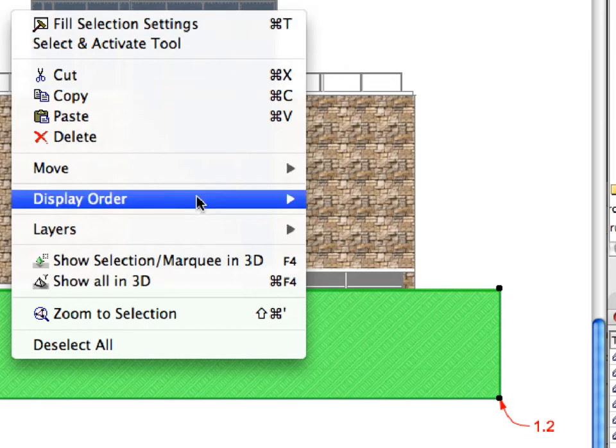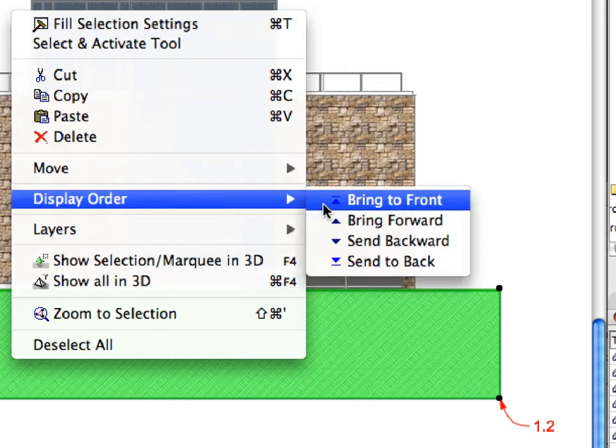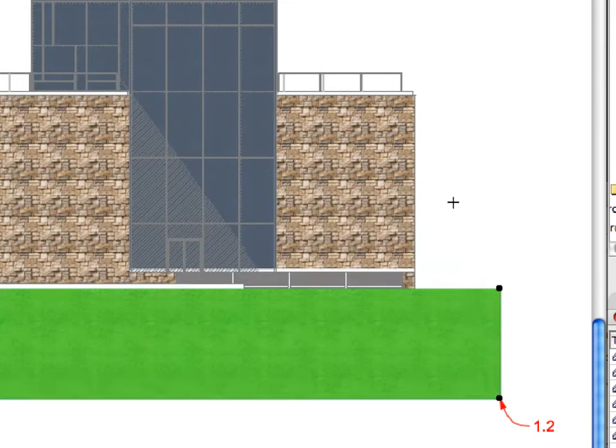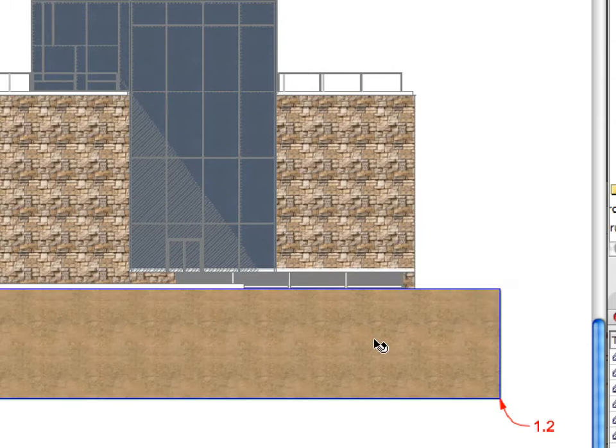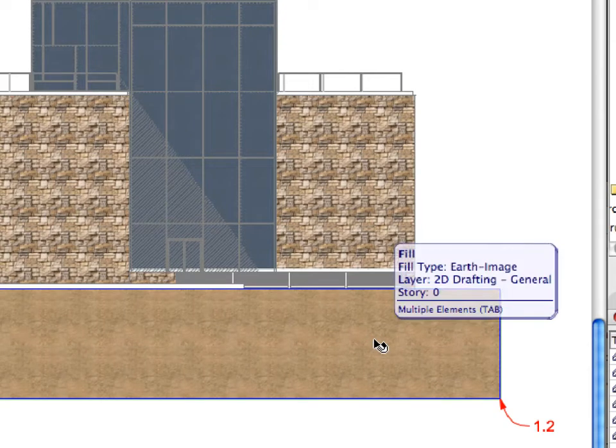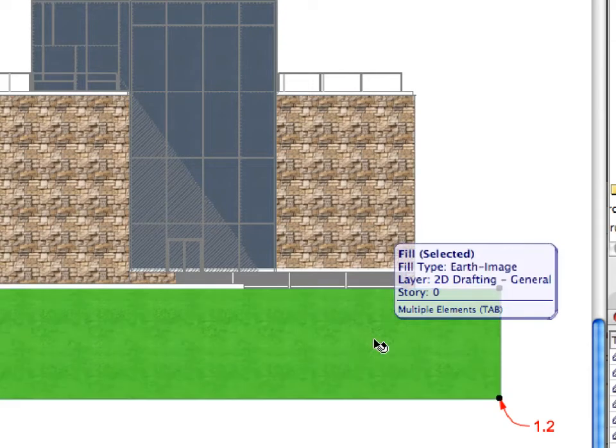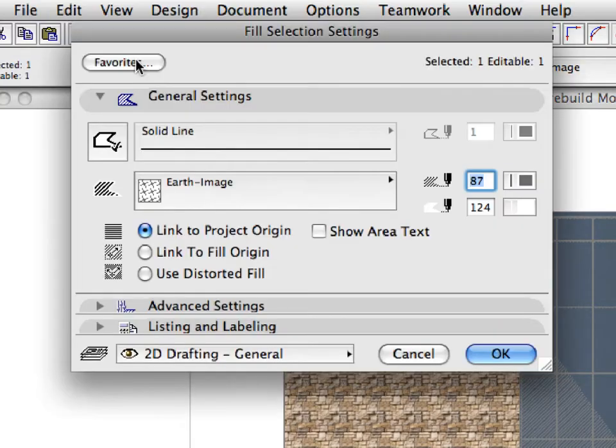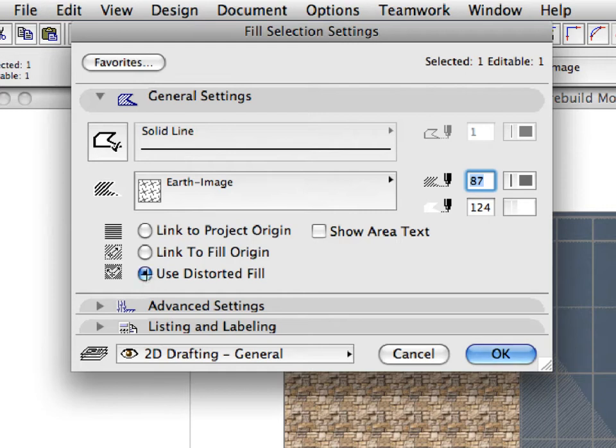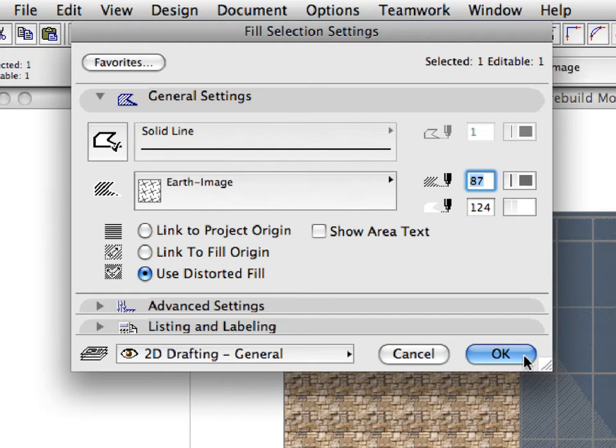Activate the Display Order Bring to Front command from the Context menu if the new fill is not visible on the screen. Deselect the fill to have a clearer view about the results of the last operation. Shift-click to select the newly created fill and open the Fill Selection Settings dialog by clicking its button in the Info Box. In the General Settings panel of the dialog, activate the Use Distorted Fill radio button. Click OK to accept this change and leave the dialog.